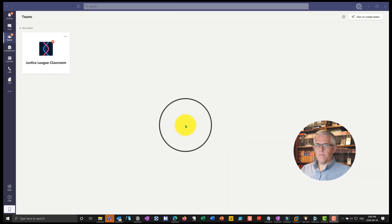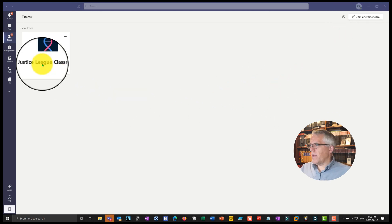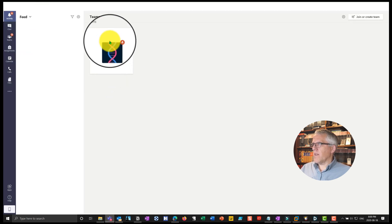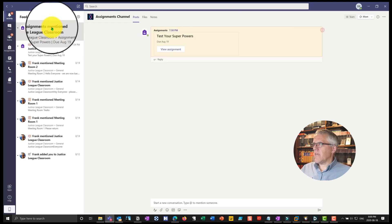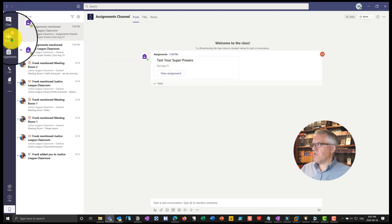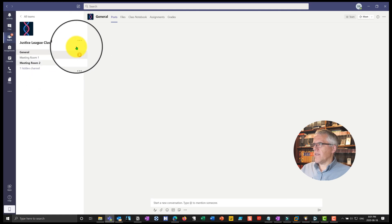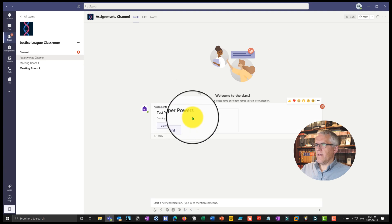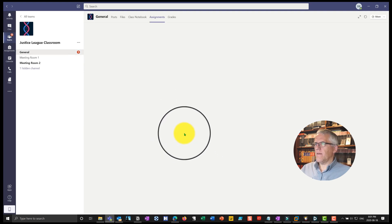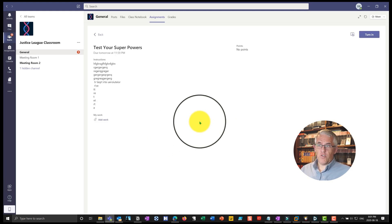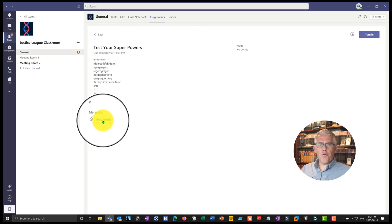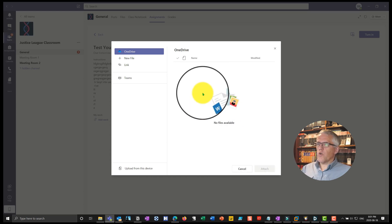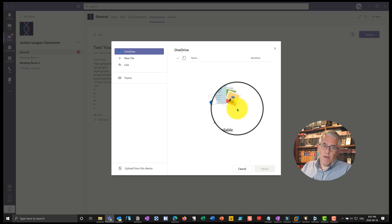I've logged in now as Diana Prince, also known as Wonder Woman. You can see she has notifications for her Justice League classroom because she's a member of that class. If she goes into activity it will show activity relevant to her — there was an assignment mentioned, and hovering on it brings up that assignment. Going back to her Teams and directly into the team, you can see that underneath the assignments channel "Test Your Superpowers" is there and she can view the assignment. Because she can read Kryptonian, she'll be able to understand the instructions.